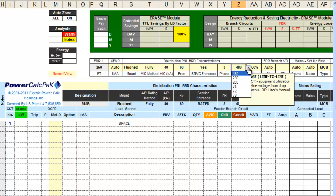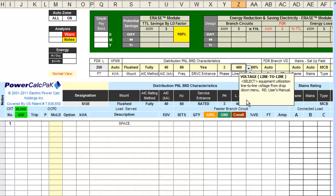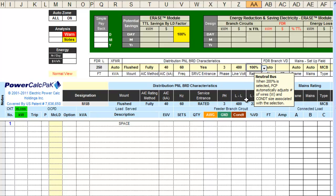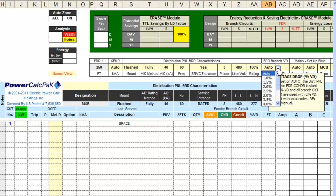Tab to Voltage and select from the drop-down menu. If your voltage is not in the drop-down menu, you can go to the Enode worksheet and type in the voltage at the user interface fields. For this demonstration, 480 volts is selected. Tab to Neutral and select from the drop-down menu — for this demonstration, 100% rated Neutral Conductor is selected. Tab to Voltage drop and select from the drop-down menu — Auto is selected, which is the default of 2% for feeders and 3% for branch circuits. When Auto is selected, all related fields are automatically calculated by PowerCalcPack.